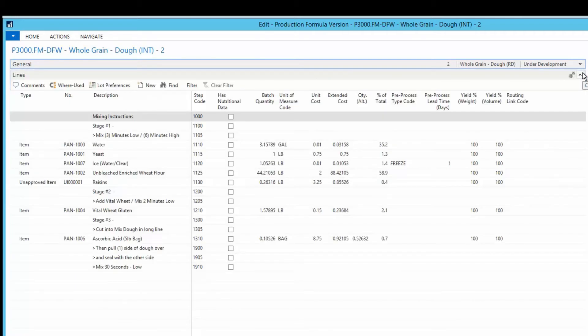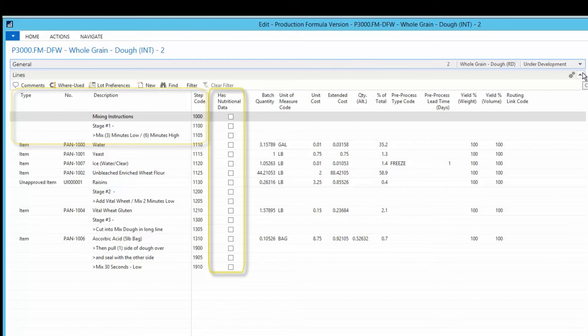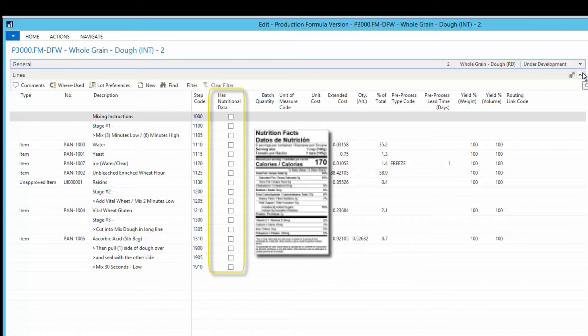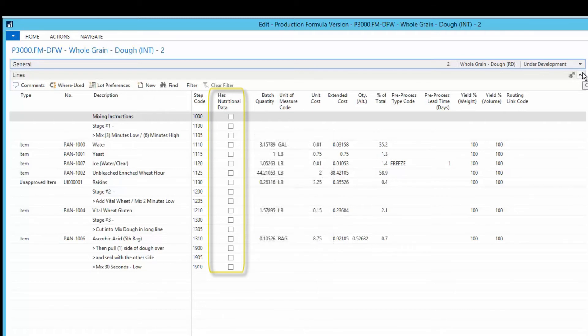The Lines fast tab is where bakers define the ingredients that comprise a formula. Besides ingredients, additional aspects of a formula — such as processing instructions or other information — can be entered on these lines. Nutritional data here indicates that Columbus' integration to Escher's Genesis is operating, producing regulated nutritional labels based on data from NAV.